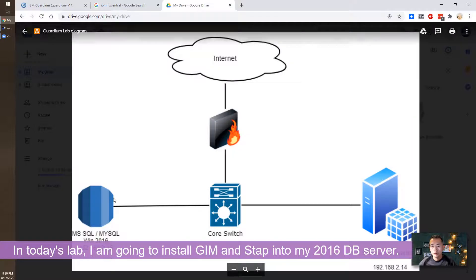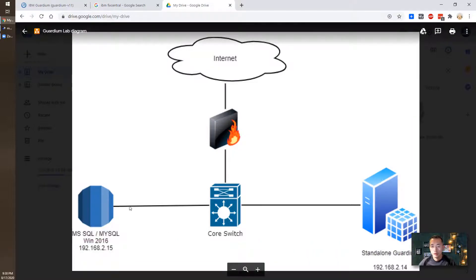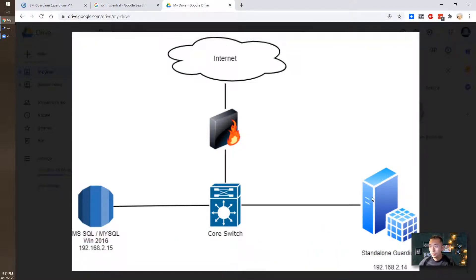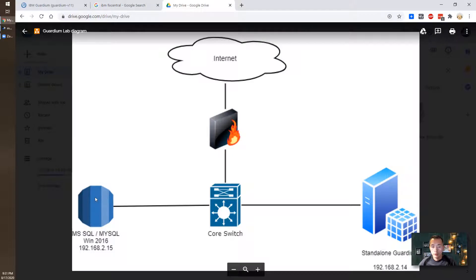As you can see from my topology, I have 192.168.2.14 with my standalone Guardium server and 192.168.2.15 is my Windows 2016 server with two databases installed: MySQL and MSSQL.